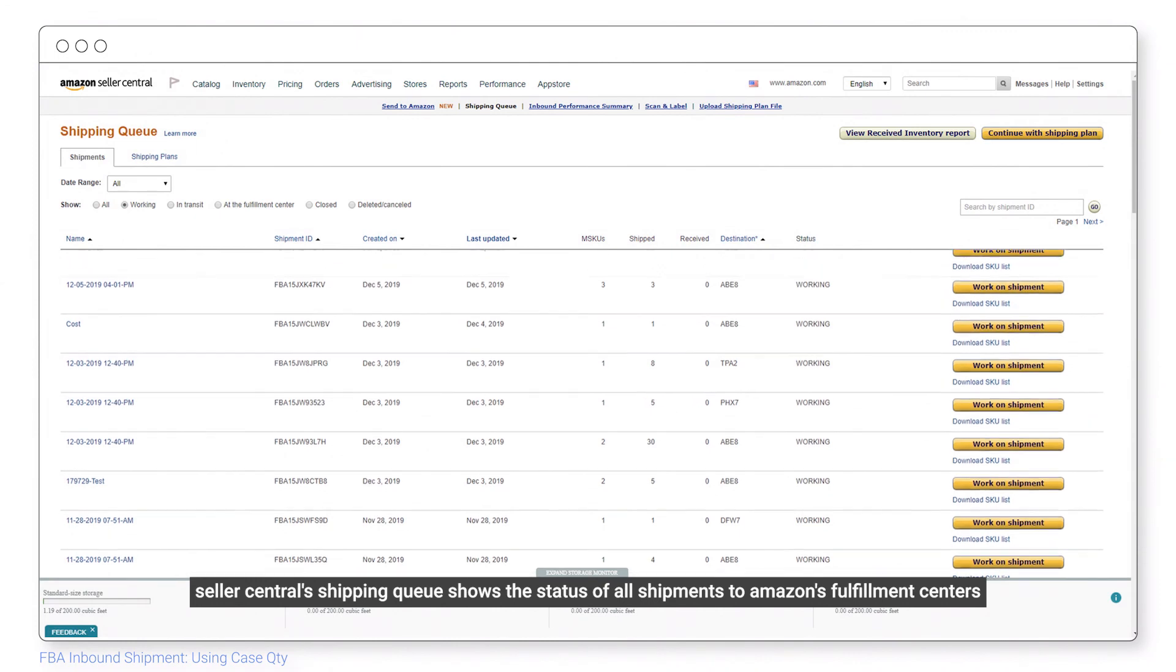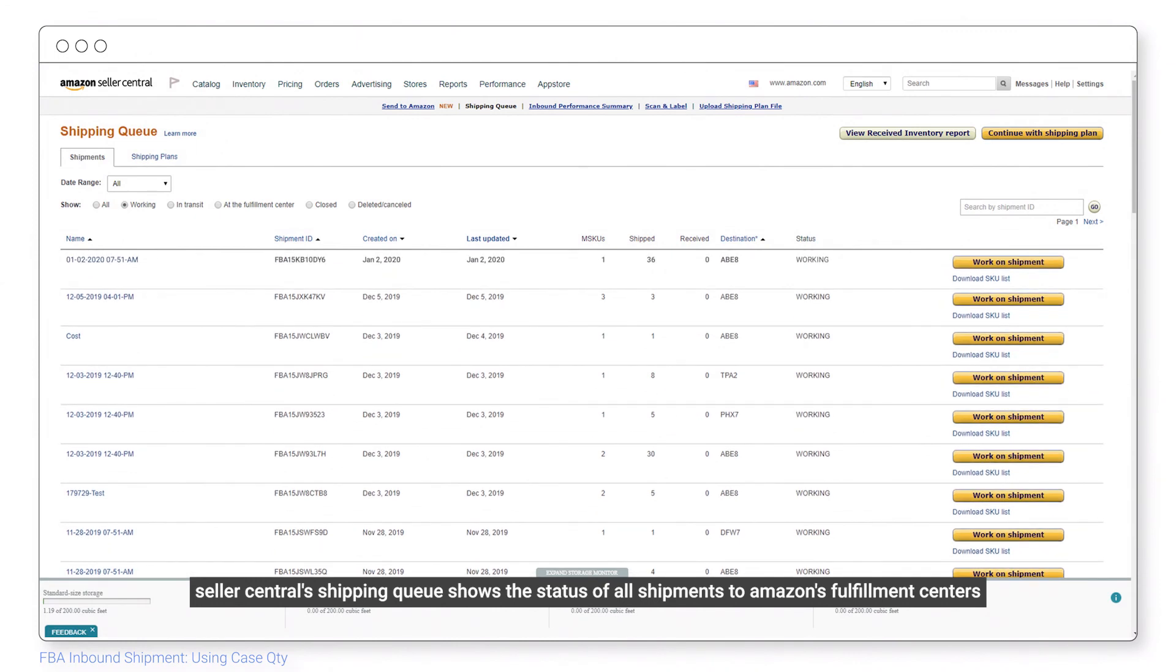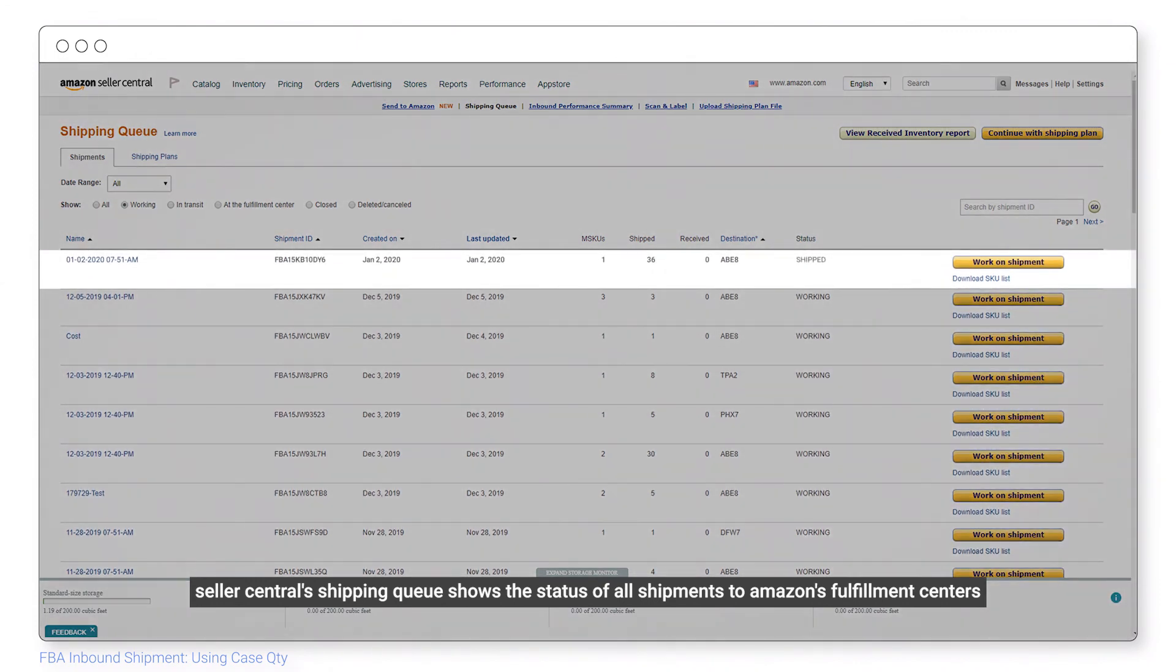Seller Central's shipping queue shows the status of all shipments to Amazon's fulfillment centers.